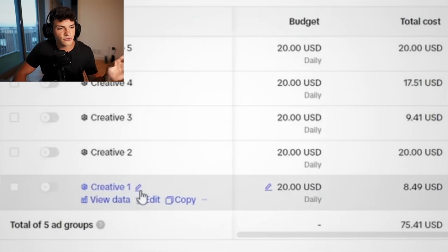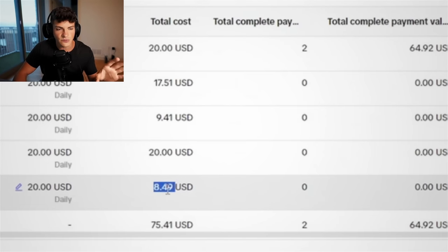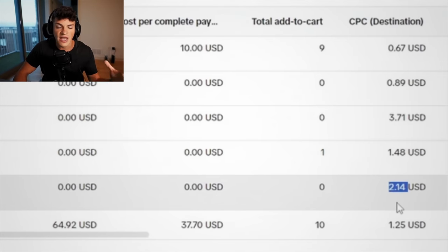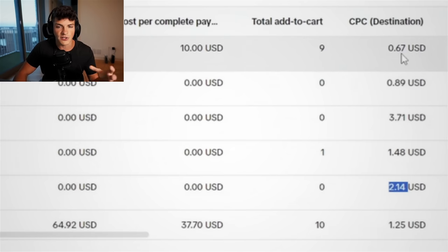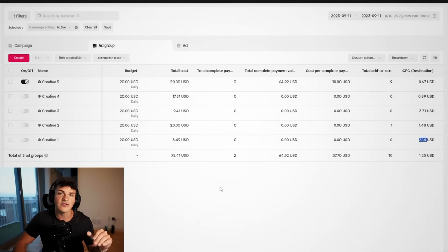Then our final creative, number one, had spent $8, and we shut it off. Again, it didn't get any purchases, no add to carts. Our cost per click though was $2, and because these other ones were performing so well, I just shut it off to save some money.